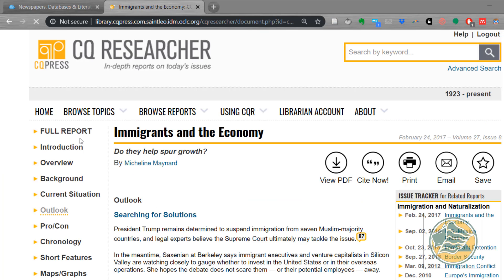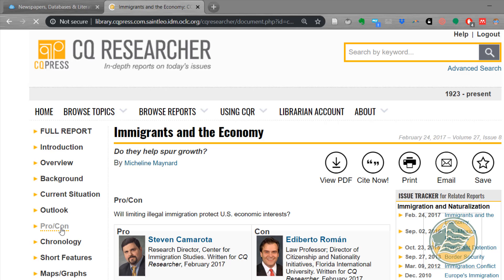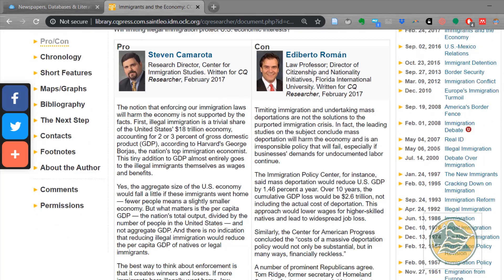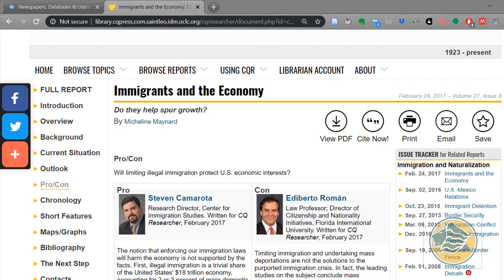The outlook is going to hopefully give us some ideas for solutions, so you might look at those and see if you think any of them are viable. The pro/con section really helps you see the different arguments. For example, the major question is 'Do immigrants help spur economic growth?' but the pro/con is written on 'Will limiting illegal immigration protect U.S. economic interests?' One writer argues the pro side and another argues the con, written as editorial-type articles like you might find in a newspaper, giving you different points of argument for either side.